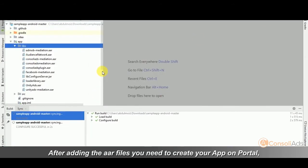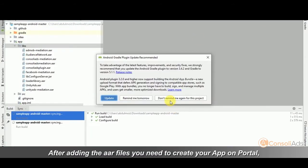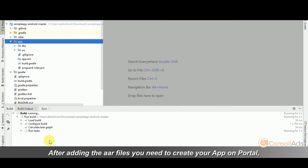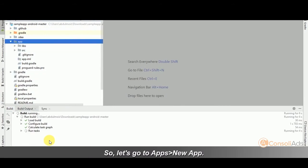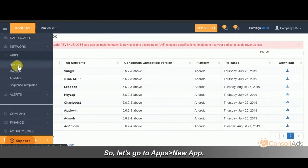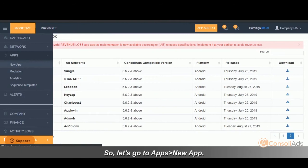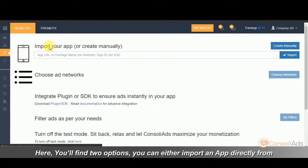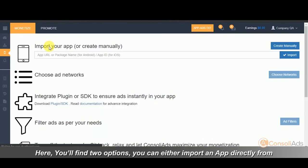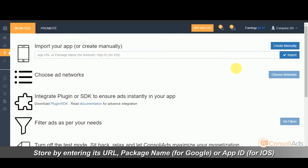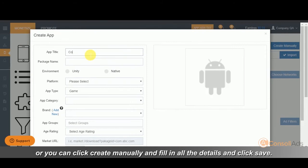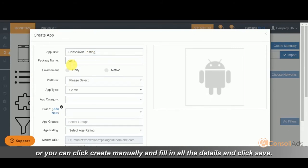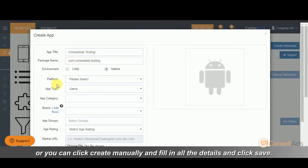After adding the AAR files, you need to create your app on portal. So let's go to apps and then new app. Here you will find two options. You can either import an app directly from store by entering its URL, package name or app ID. Or you can click create manually and fill in all the details and click save.